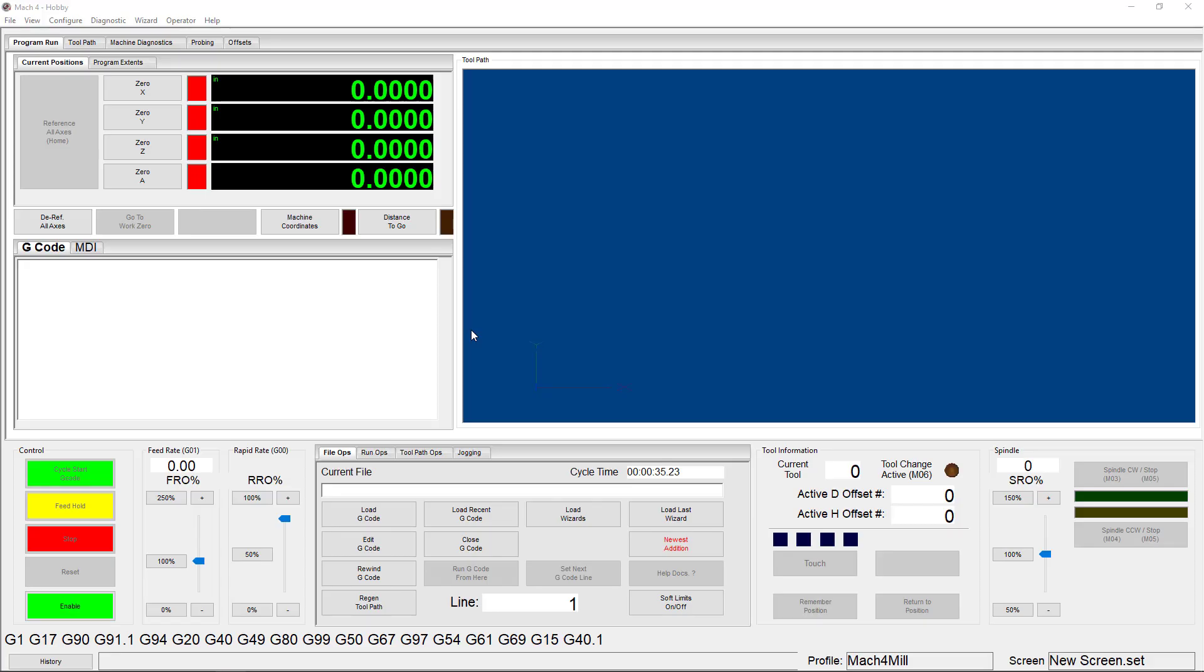Hello everyone. Today we're going to talk about screen editing. This is the first video in our new series, so I'm going to cover some of the basics to get you started.